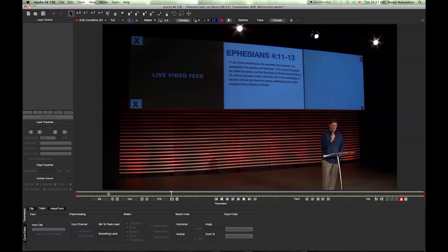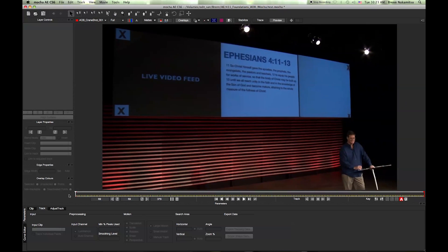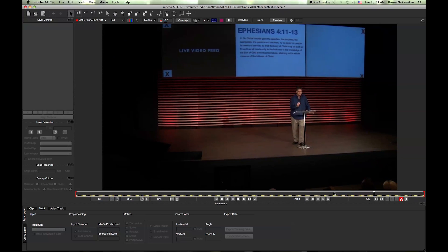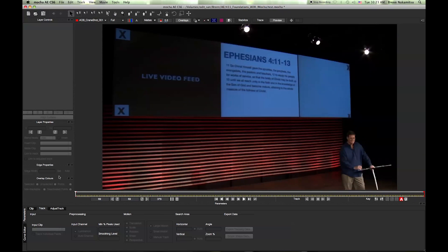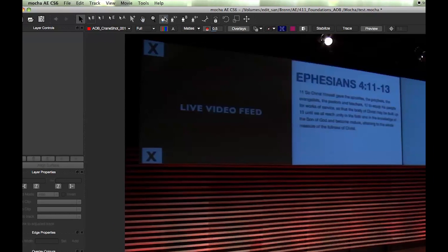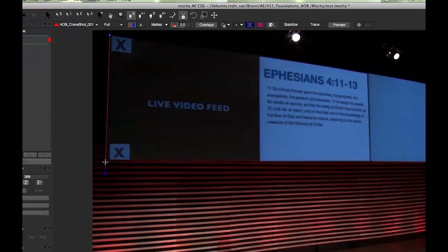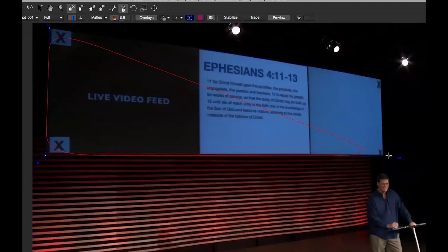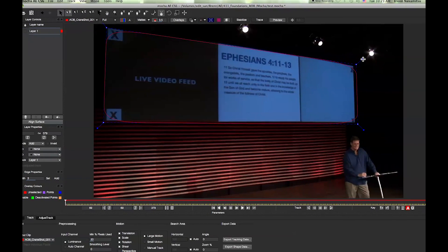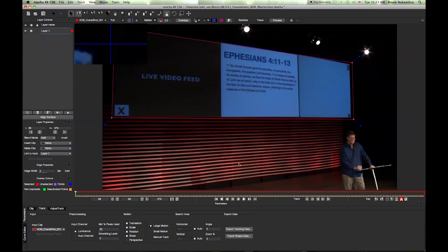The next thing we're going to do is scrub through and find whatever we want to track, find wherever it's the largest, and that's where you want to begin your x-spline. Right after that, what you want to do is create an x-spline around the screen or whatever you're tracking. It doesn't have to be exact; you just need it to be able to take in as much information as possible.